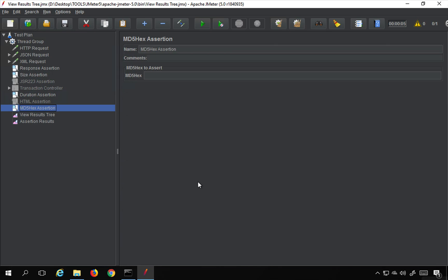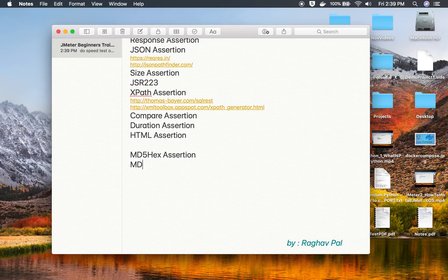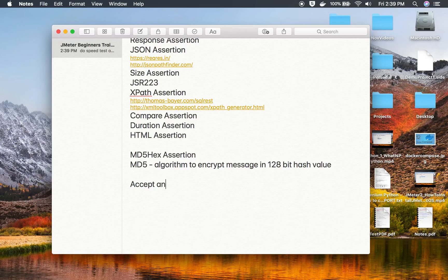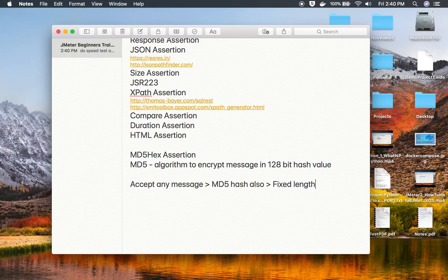What is MD5Hex assertion? It allows you to check the MD5 hash of your response data. MD5 is an algorithm to encrypt a message into a 128-bit hash value. This is used for secure communications. This algorithm can accept any message of any length — it can even accept video files — and it runs the MD5 hash algorithm on that message, producing a fixed-length output.